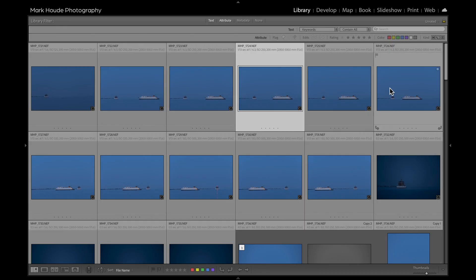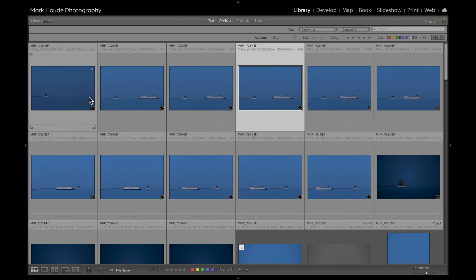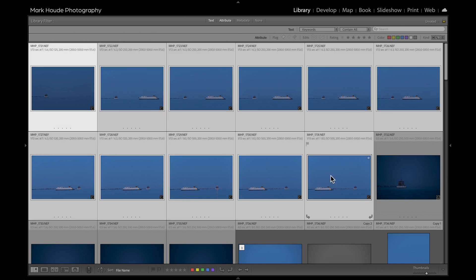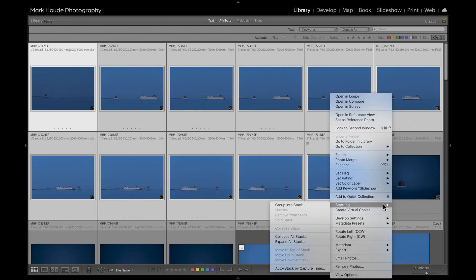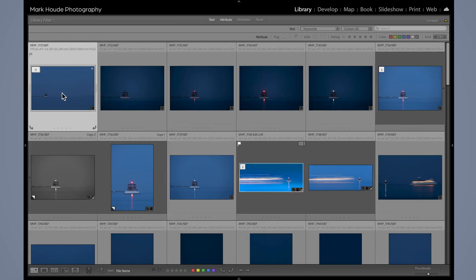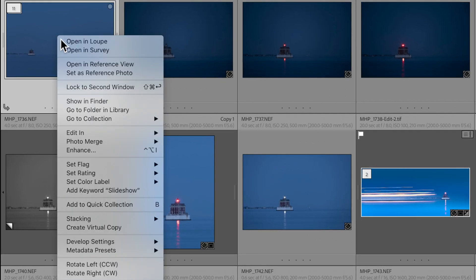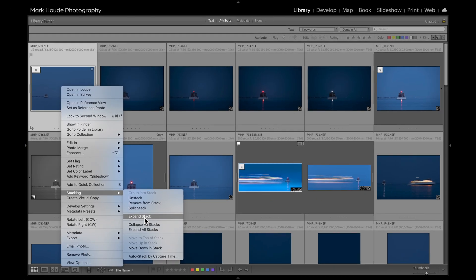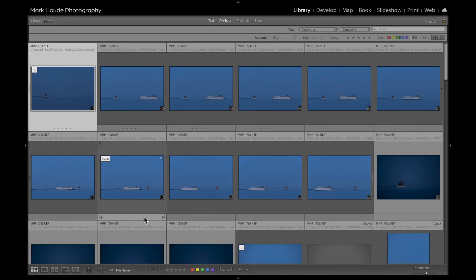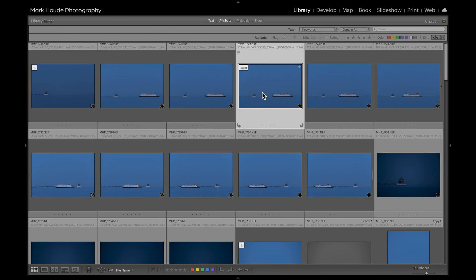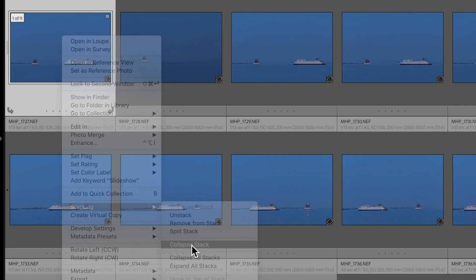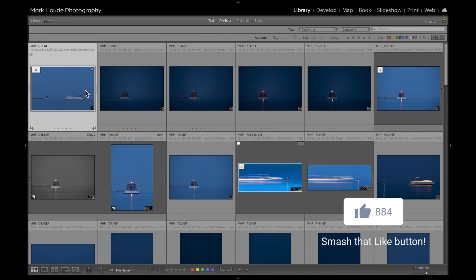I'm probably not going to do anything with these images, so I'm just going to stack them. I'll click the first one, hold down the shift key, select all of these, then right-click, go to Stacking, and group into a stack. Now this top image is probably the dullest. So let's go back into Stacking and temporarily expand the stack — we're not removing it, just looking inside. I can drag the image I want to see on top, then collapse the stack. Now I can quickly see the best image of the stack.